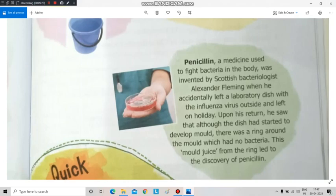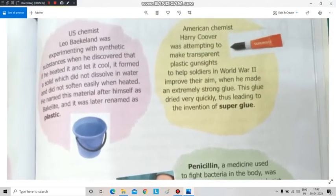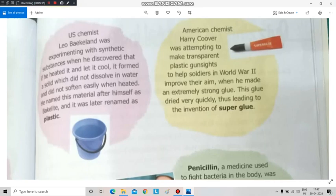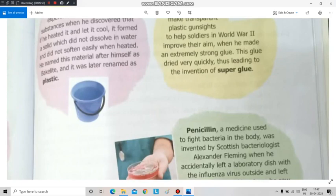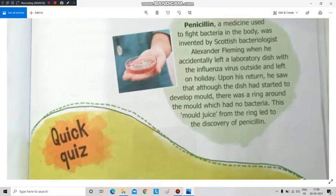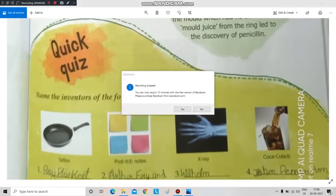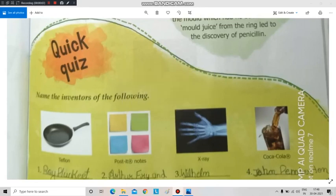So penicillin was invented by Scottish bacteriologist Alexander Fleming. On this page we learned about three accidental inventions: plastic, invented by Leo Baekeland; super glue, invented by Harry Coover; and penicillin, invented by Alexander Fleming. There is also a quick quiz — write the names of the inventors using the information we discussed. With this I am ending today's session. I will see you again very soon in our next session. Till then, everybody have a great day.